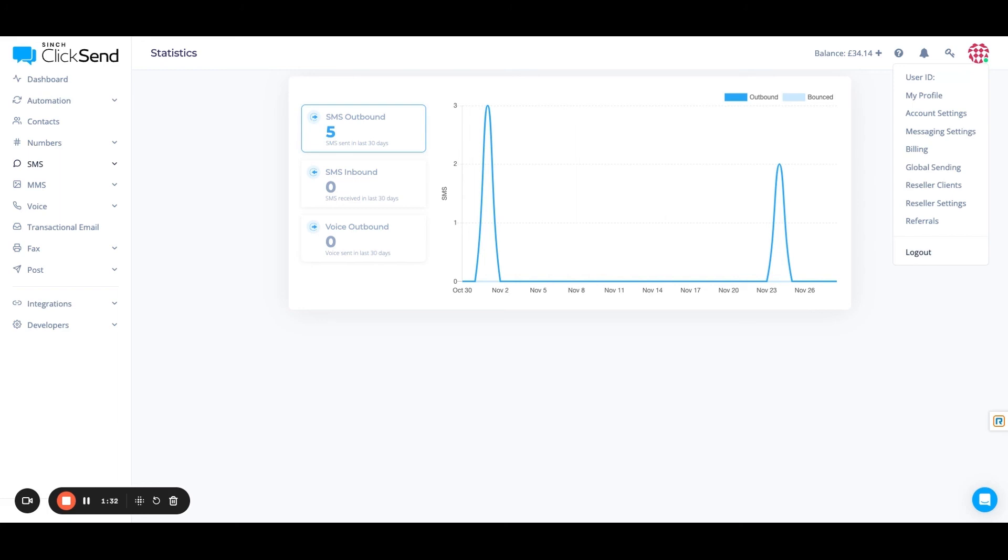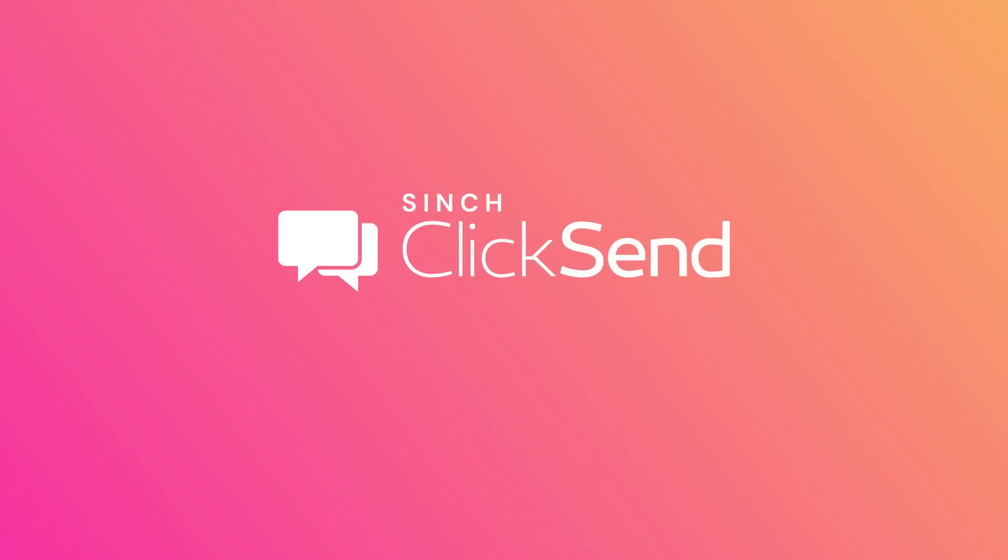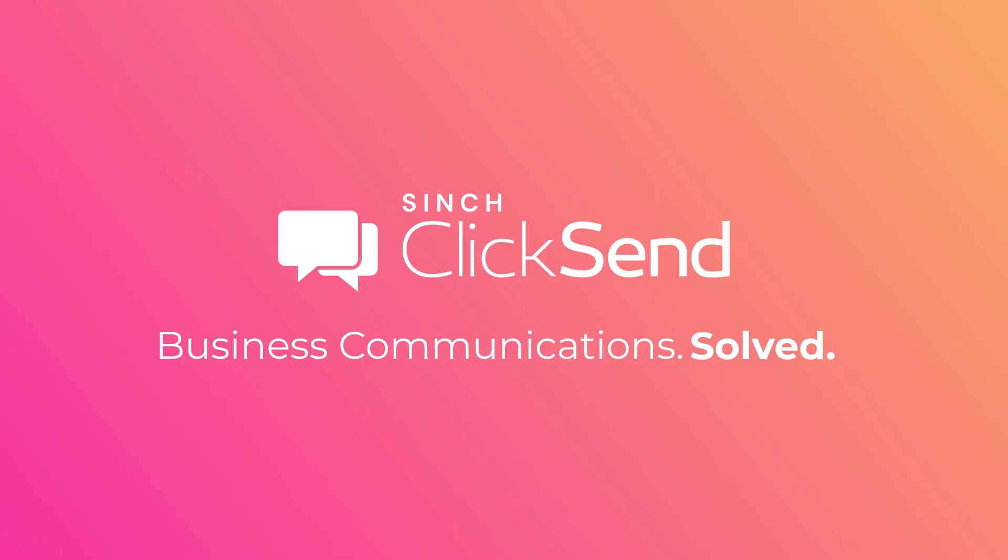Otherwise, use your free credit and happy sending. Clicksend. Is business communications solved?